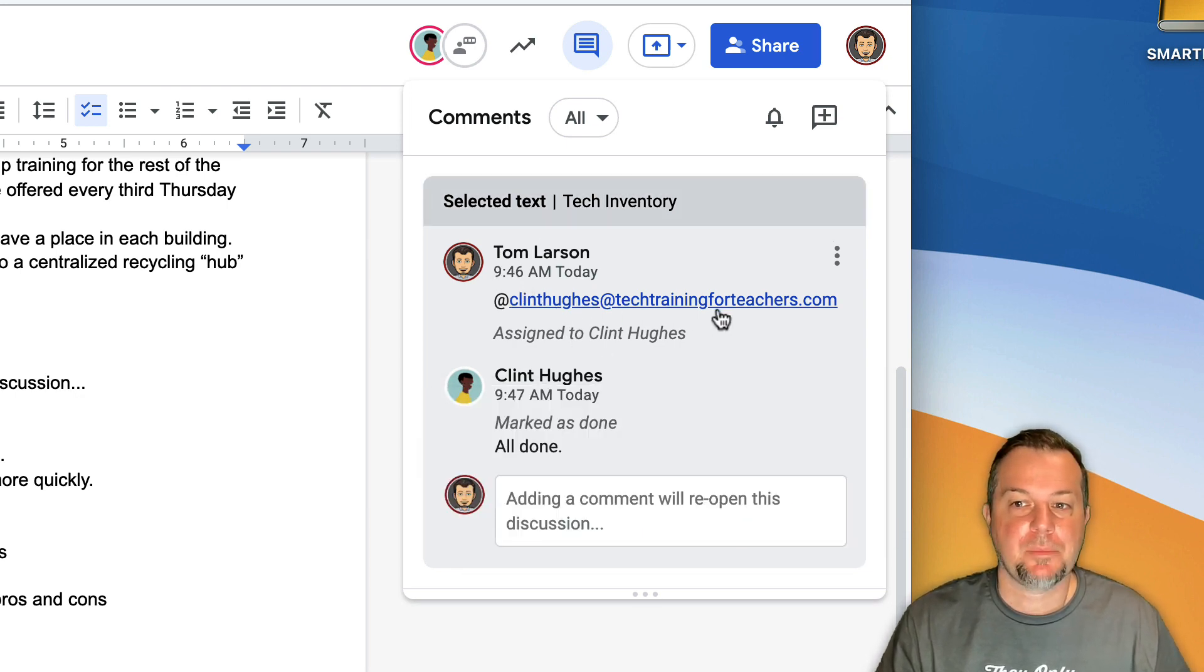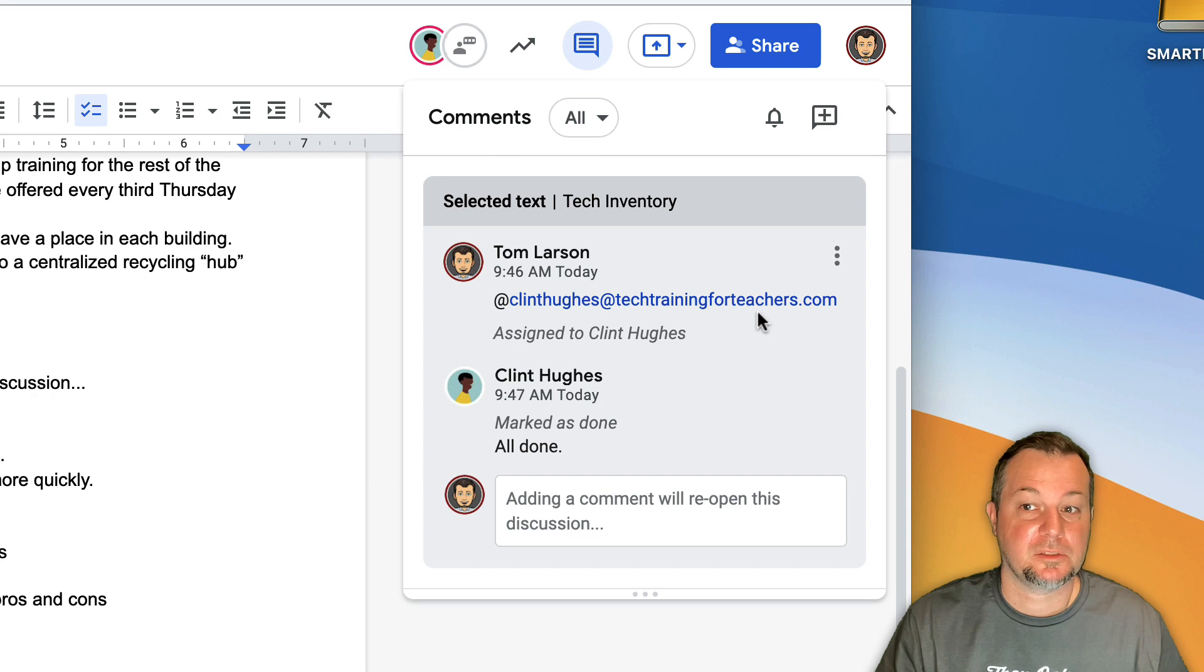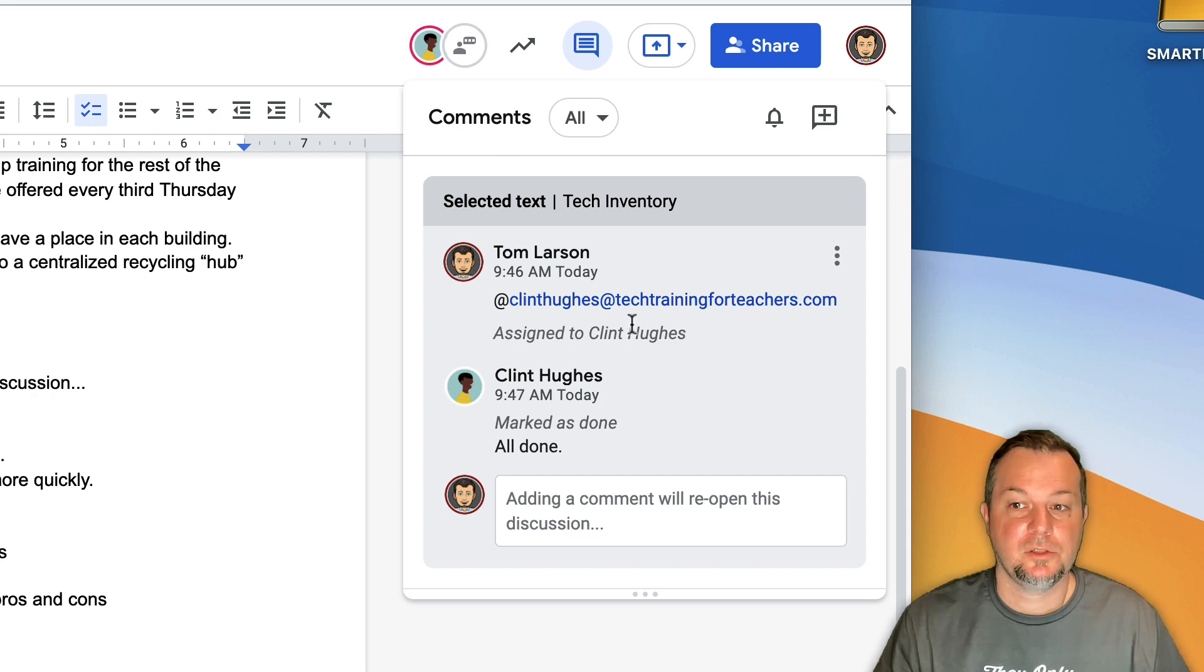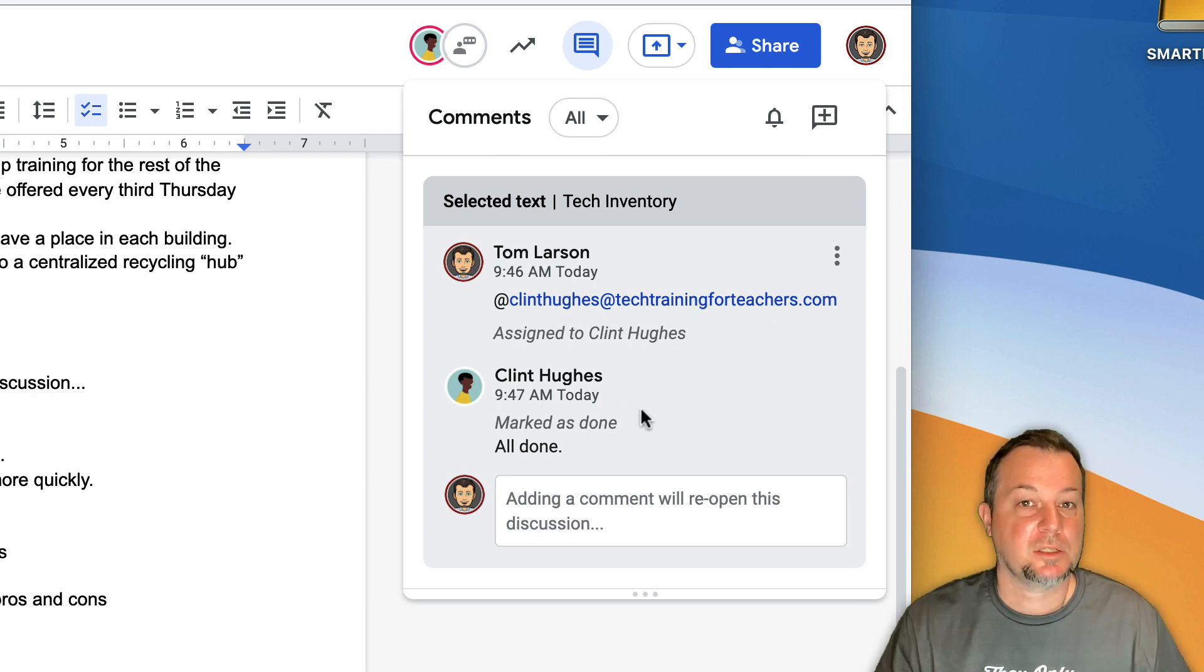At the very top you'll see that I assigned this particular task to Clint Hughes and he marked it as done. We also see his comment there.